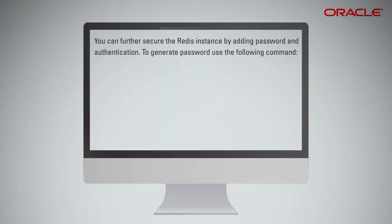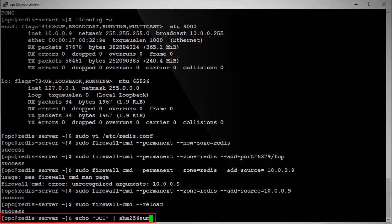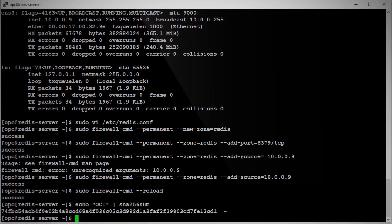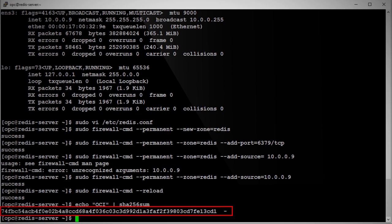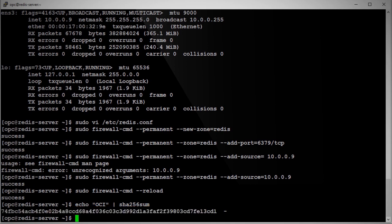You can further secure the Redis instance by adding password and authentication. To generate password, use the following command. Note that entering this command as written generates the same password every time. To create a password different from the one that this command would generate, change the word and quotation marks to any other word or phrase. Although the generated password is not pronounceable, it is a very strong and very long one, which is exactly the type of password required for Redis. Now, copy the password to replace the default password.